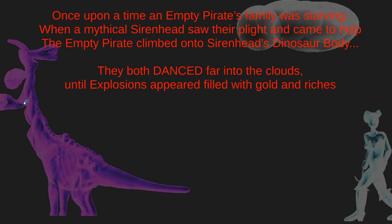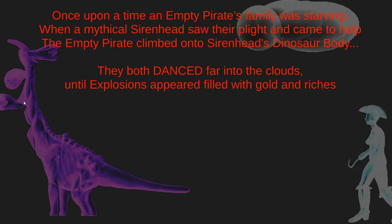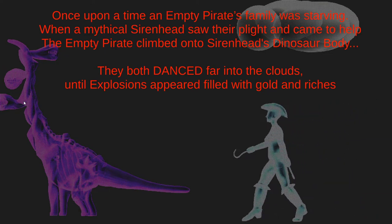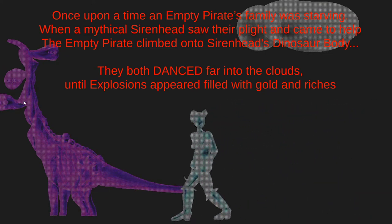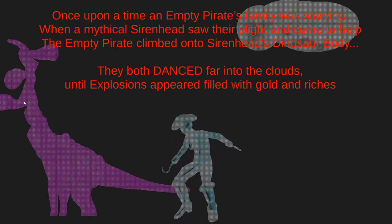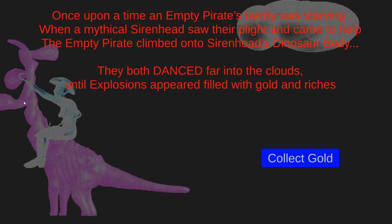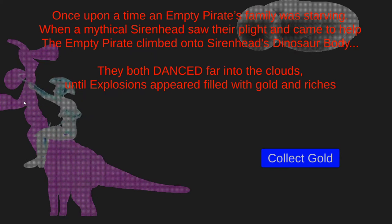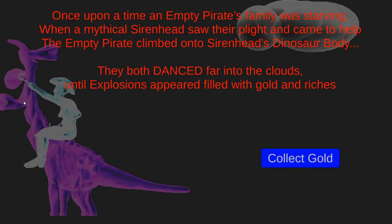Once upon a time, an empty pirate's family was starving, when a mythical Siren Head saw their plight and came to help. The empty pirate climbed onto the Siren Head dinosaur's body. They both danced far into the clouds, until explosions appeared, filled with gold and riches.